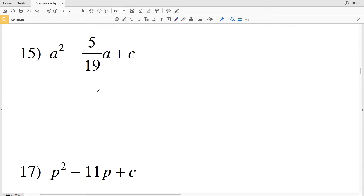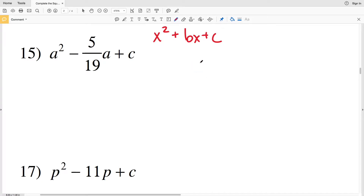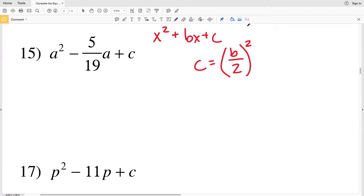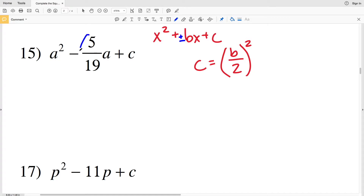In this video I'm going to be finishing the completing the square worksheet on the Kuta Software website under the infinite algebra 1 section. There will be a link in the description below. Remembering the formula: when we're in the form x² + bx + c, the value of C is equal to (b/2)². Regardless of whether b is positive or negative, when we square it, C will always be positive.